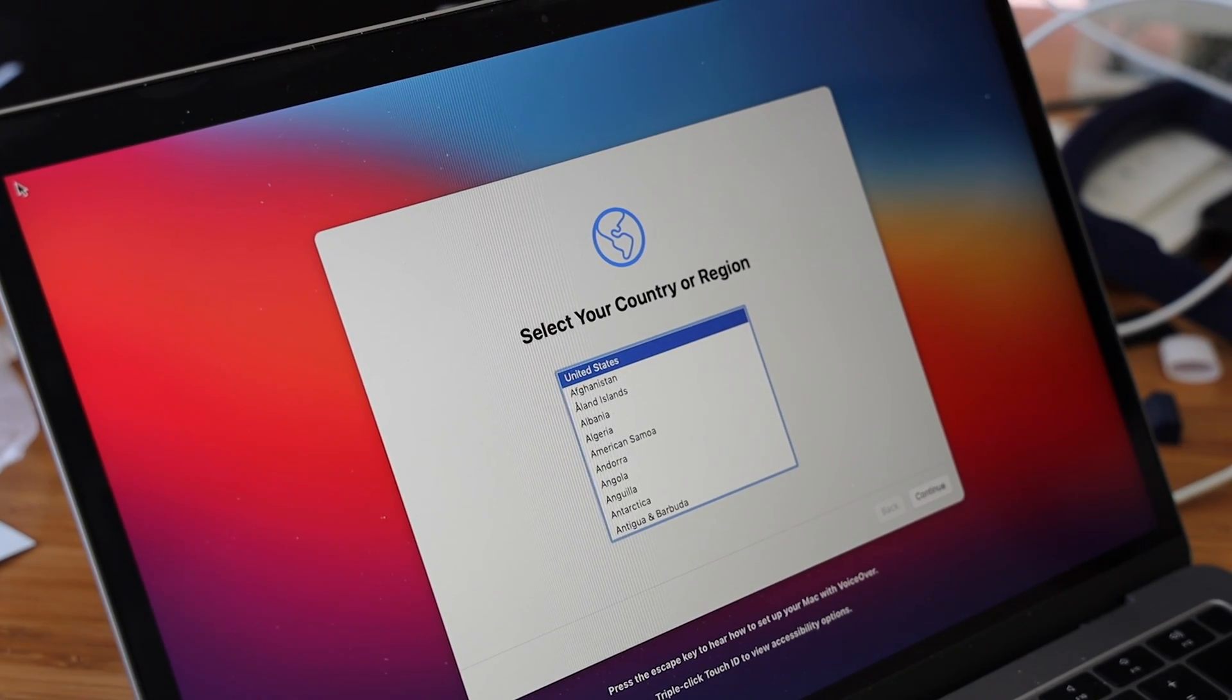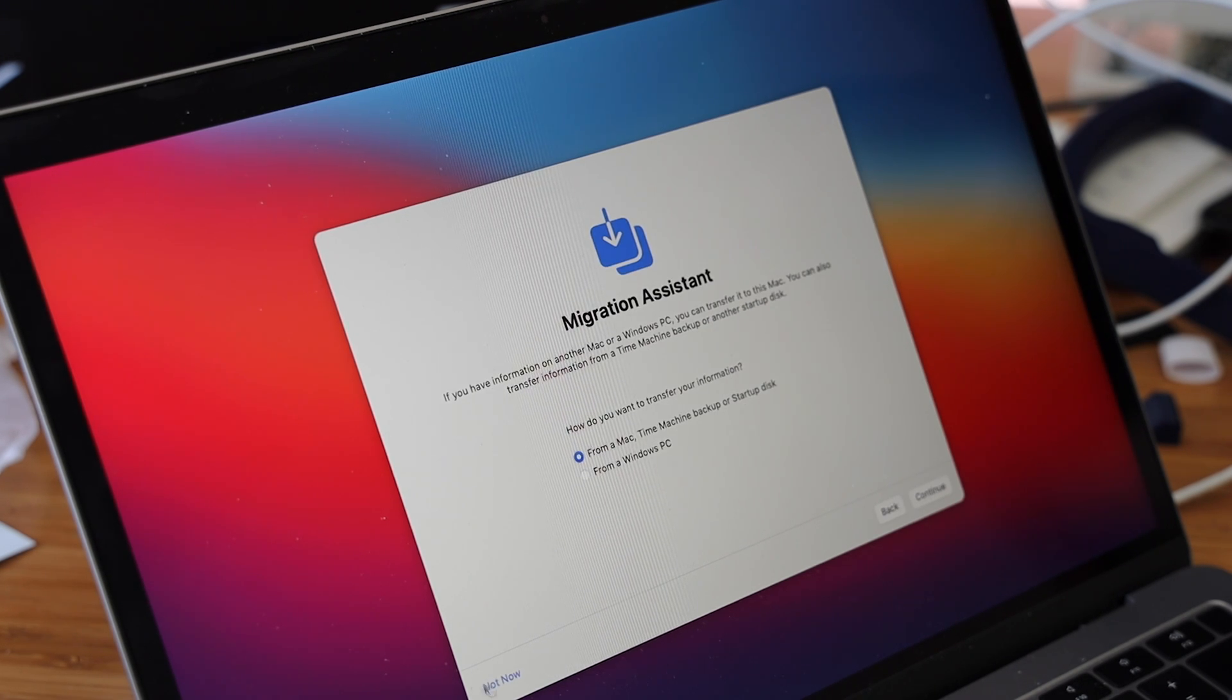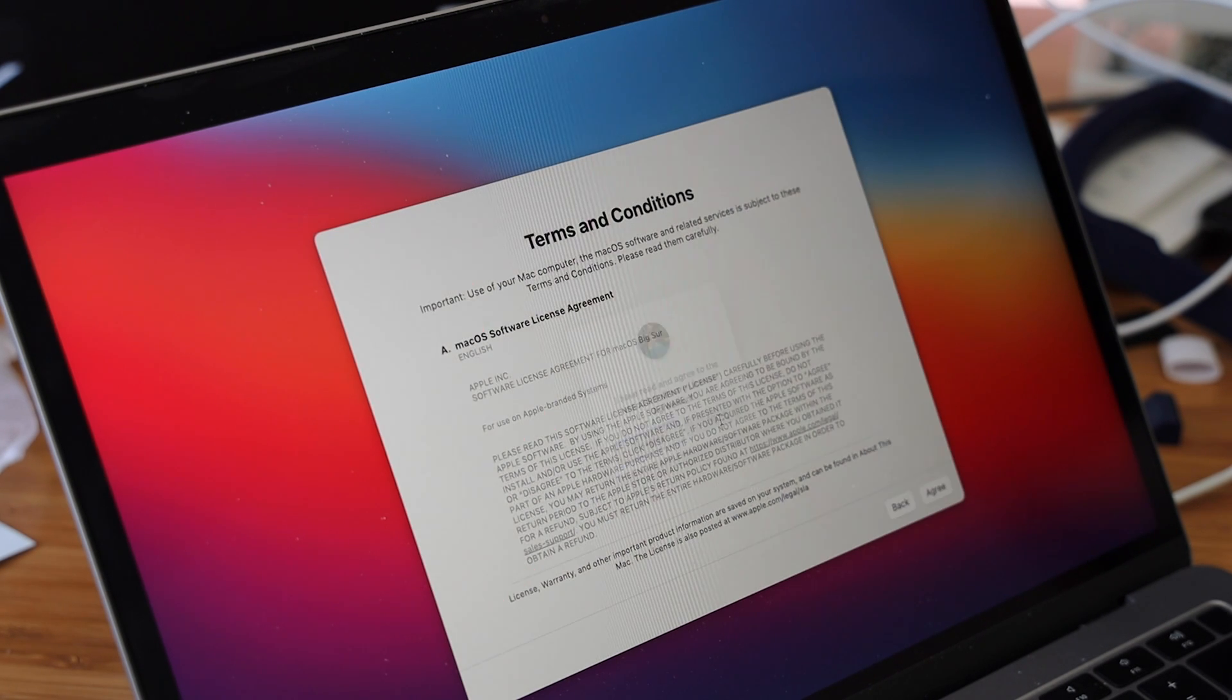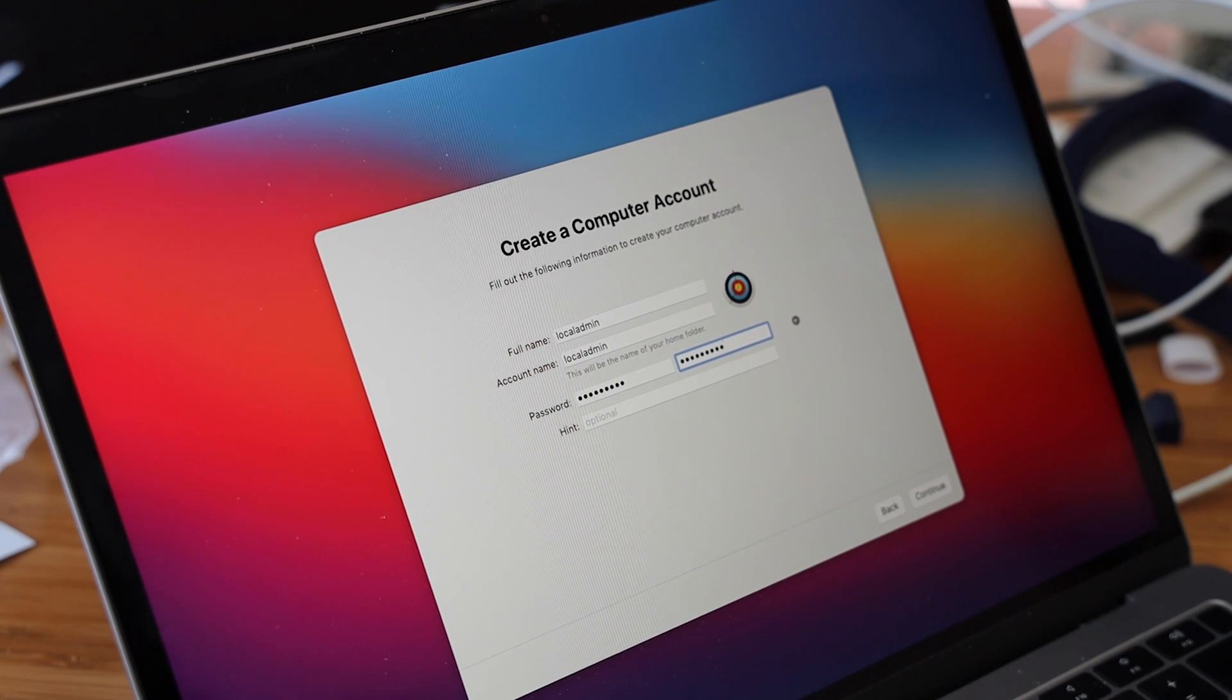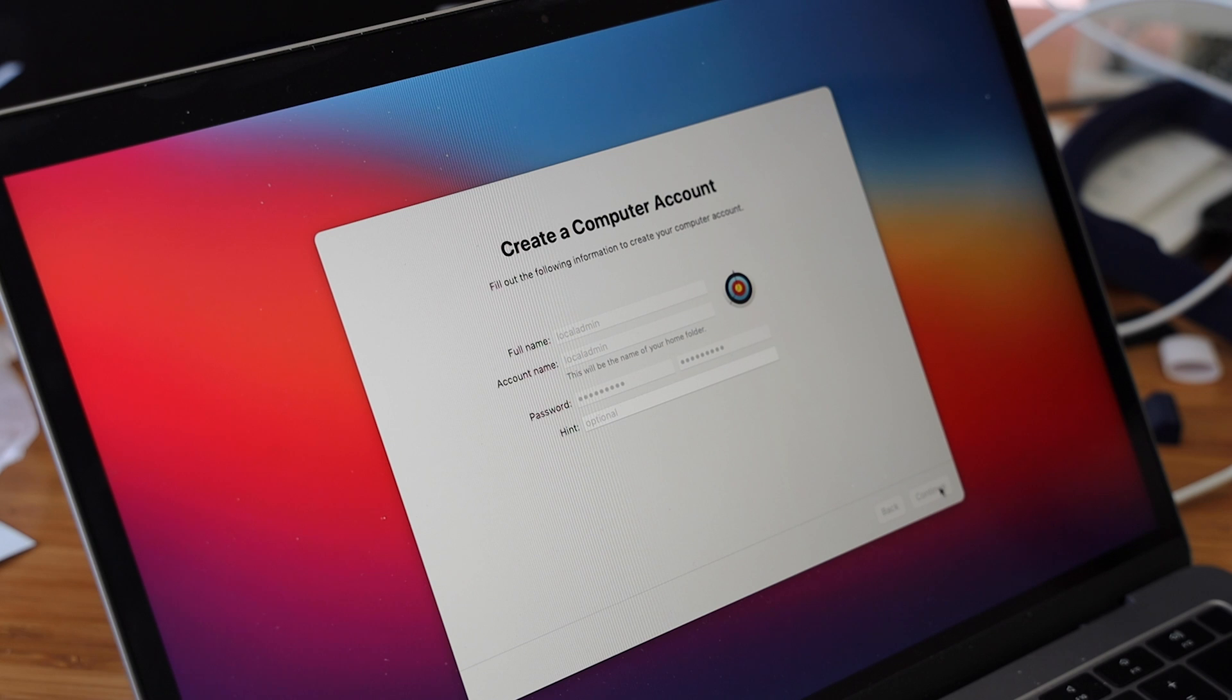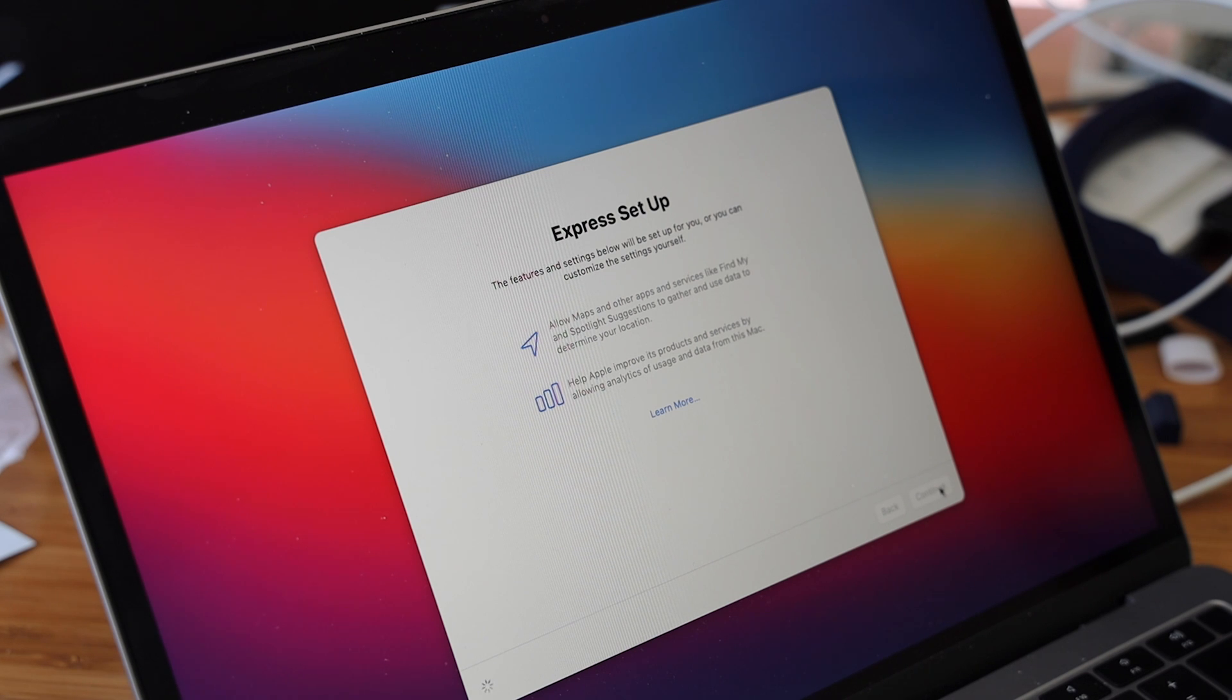We'll select our region which is the United States. I don't need any accessibility features. We're not going to migrate, so not now. I'm not going to sign in with an Apple ID and we can agree to the terms and conditions. We'll use local admin and use whatever quality password you want for your local admin account. We'll just continue through our Express setup.